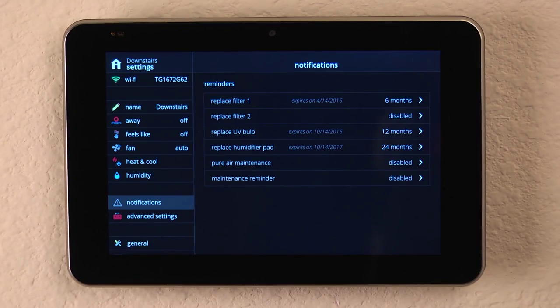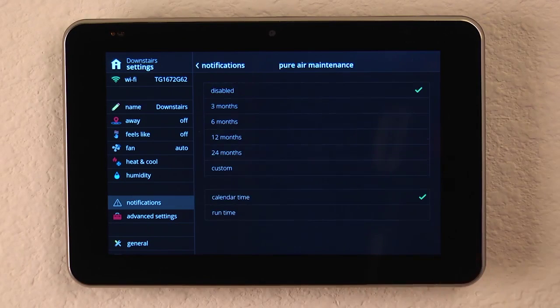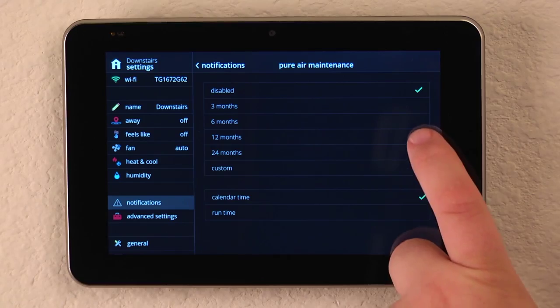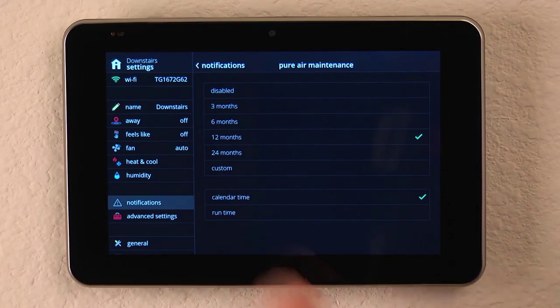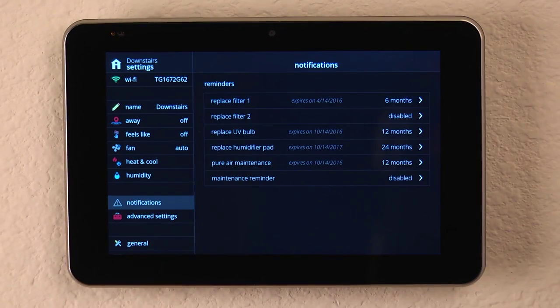If we have a pure air purification system, we can enable that, and we can set it to whatever time frame we need to based on our conditions in our home and how we live.